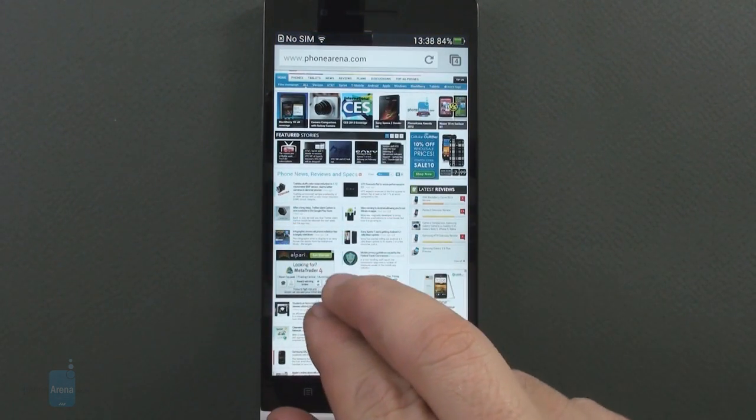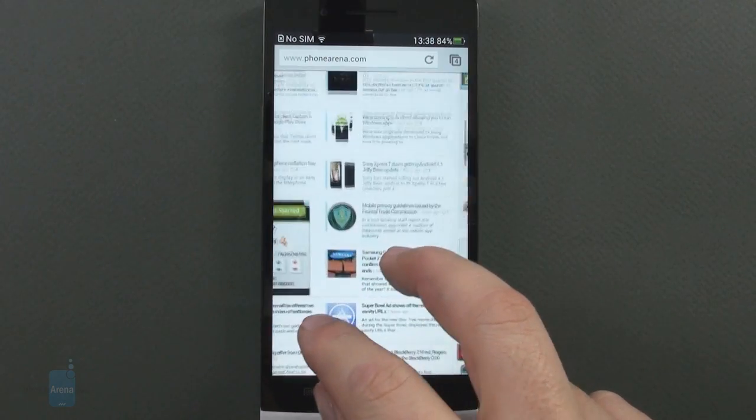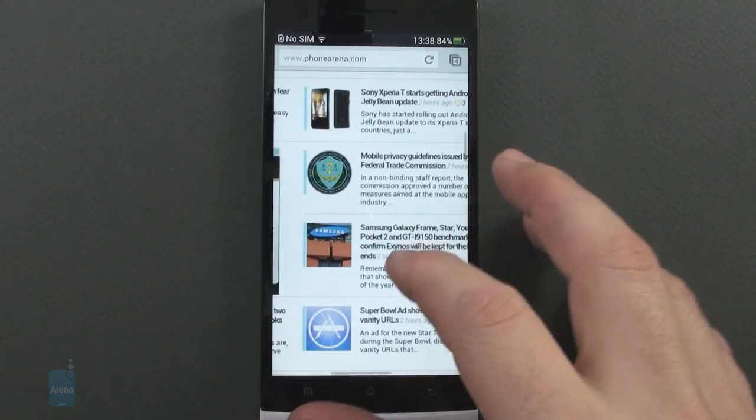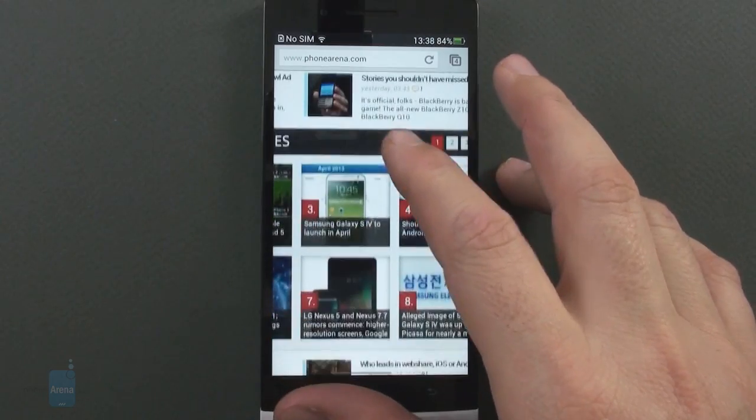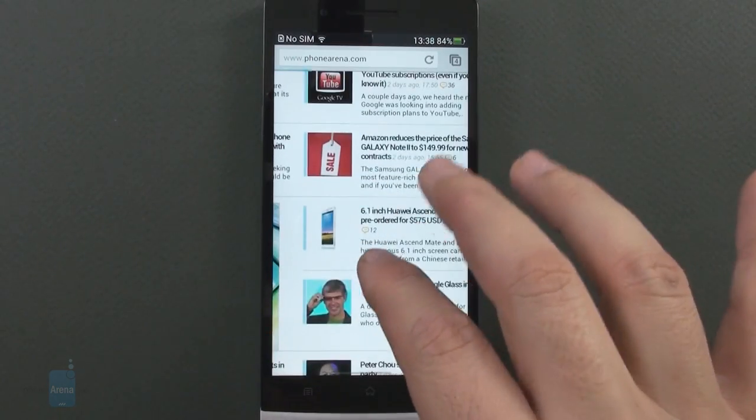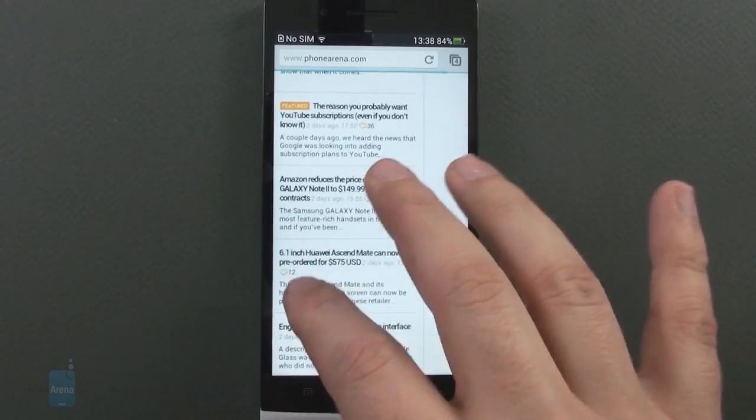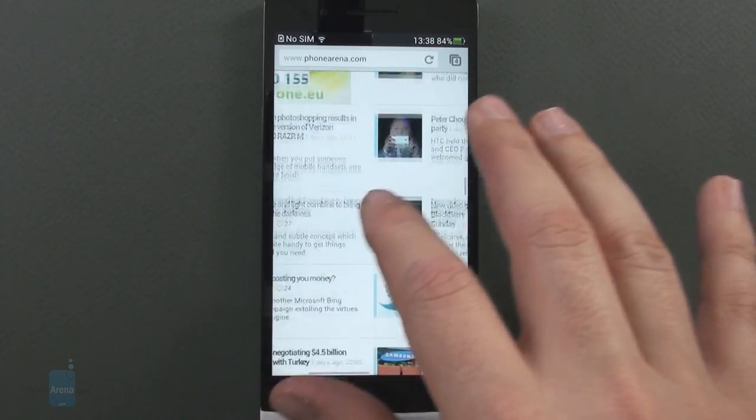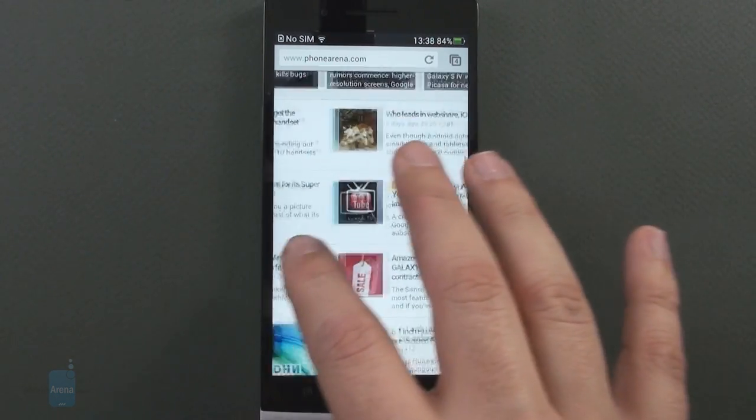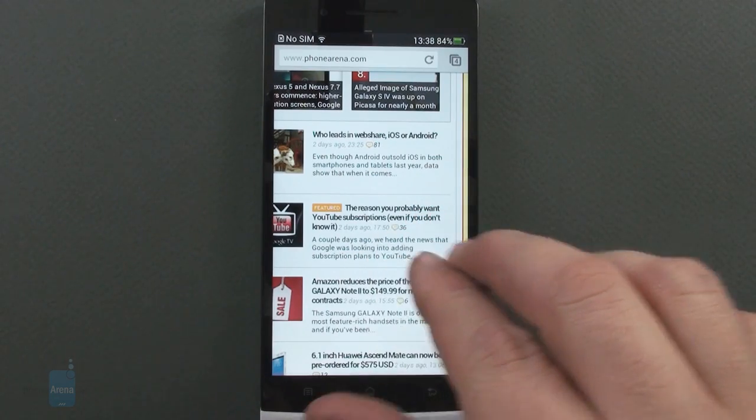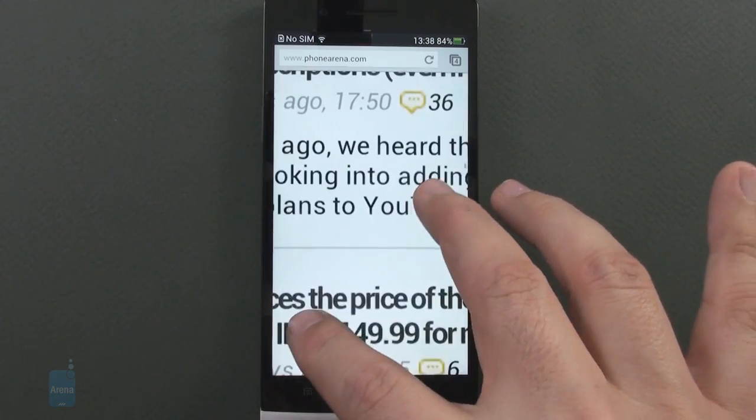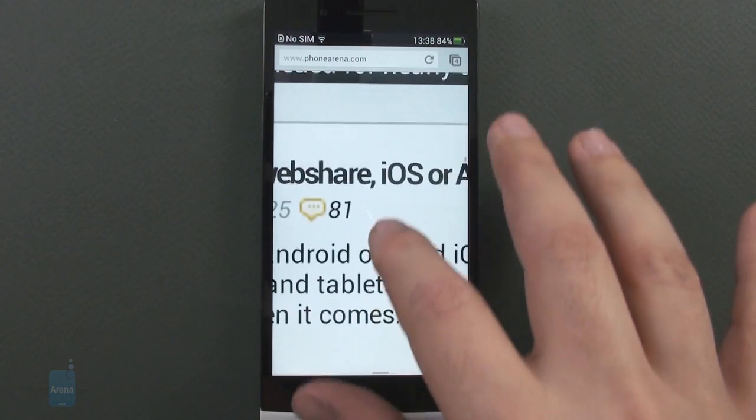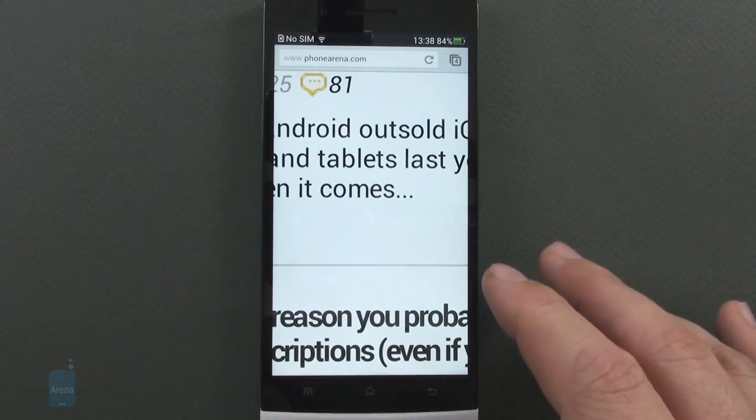Oppo Find 5 uses Chrome as the default browser and it is a joy to explore websites on this large 5-inch screen with the amazing 441 ppi pixel density. The handset doesn't stutter a bit rendering even complex web pages and you get to see small text as distinct as it comes on a phone. As you can see, no jaggies, very crisp text.